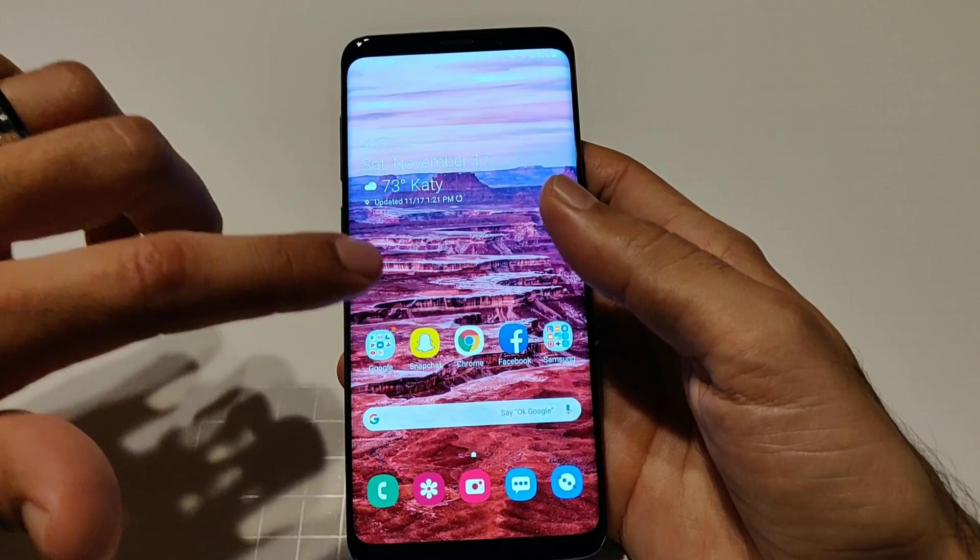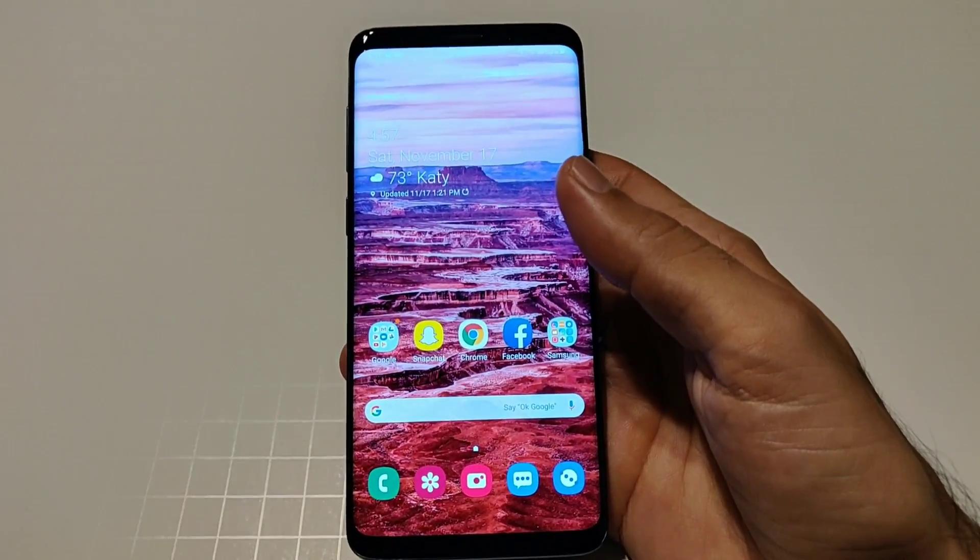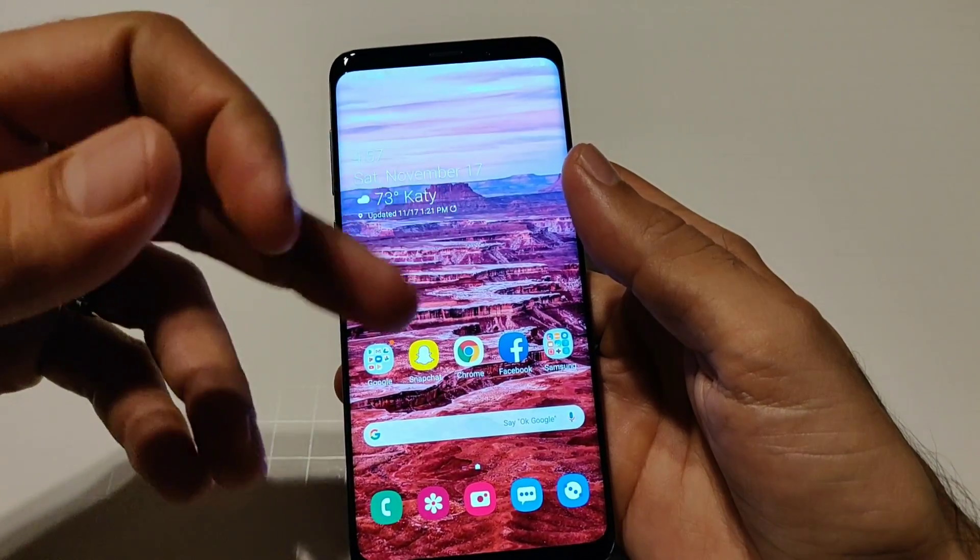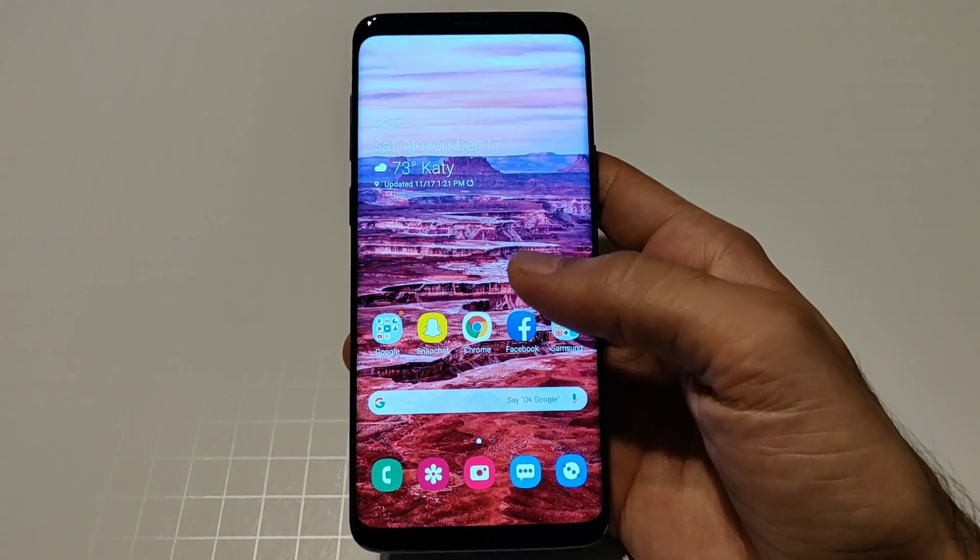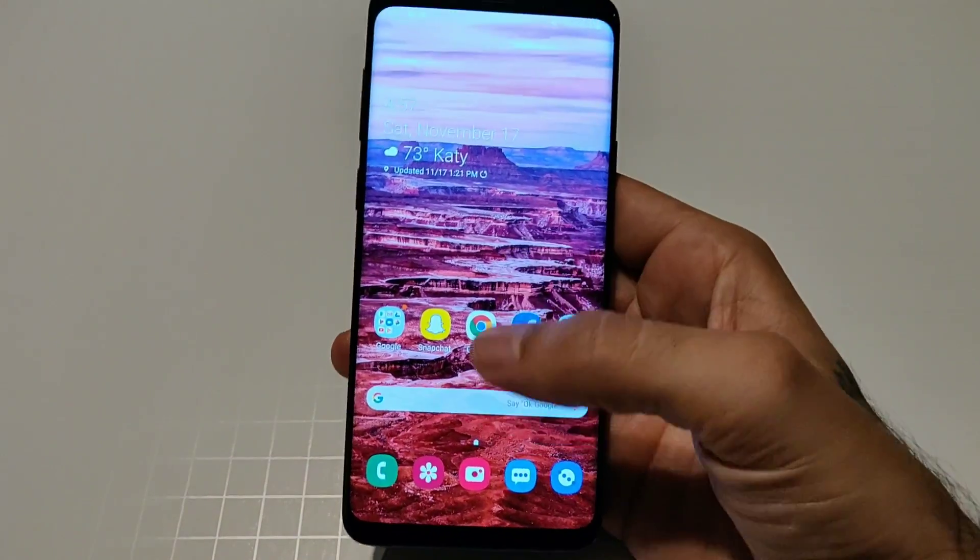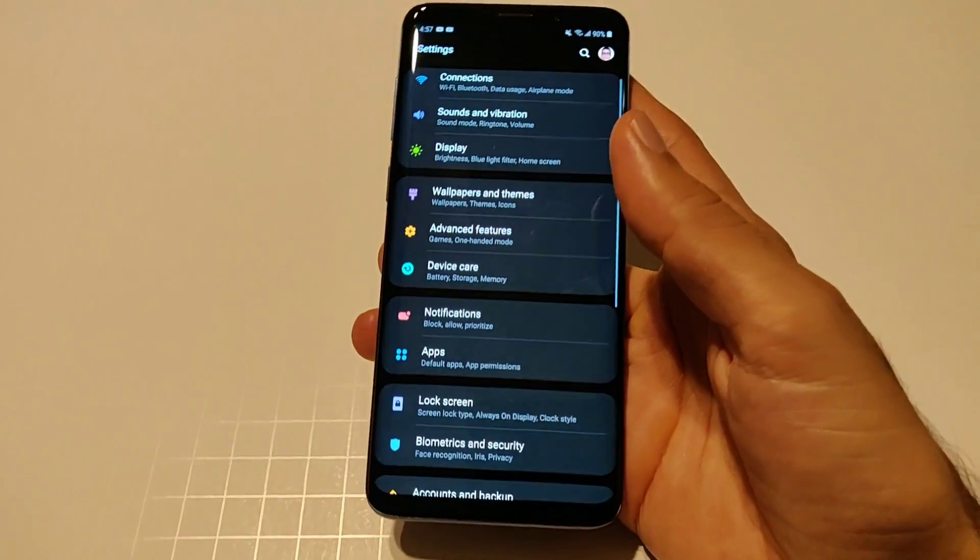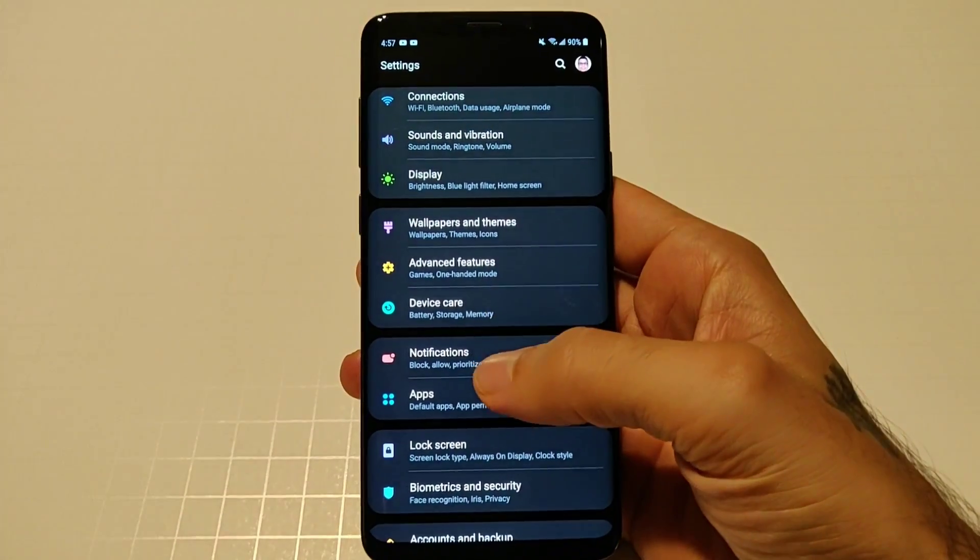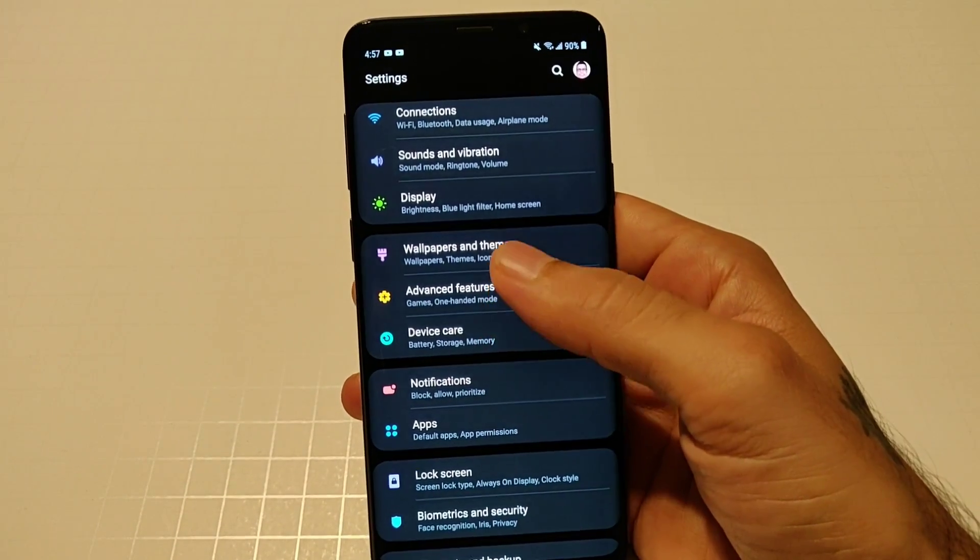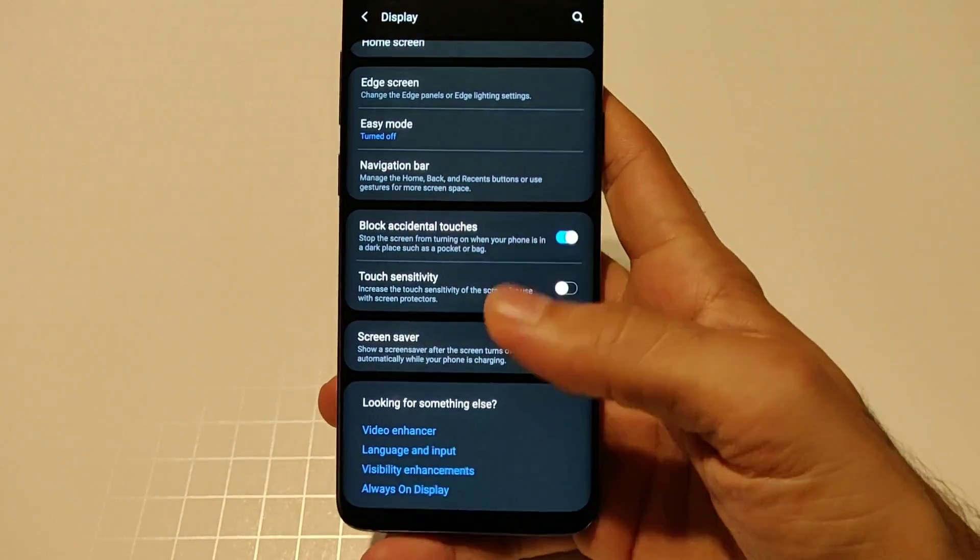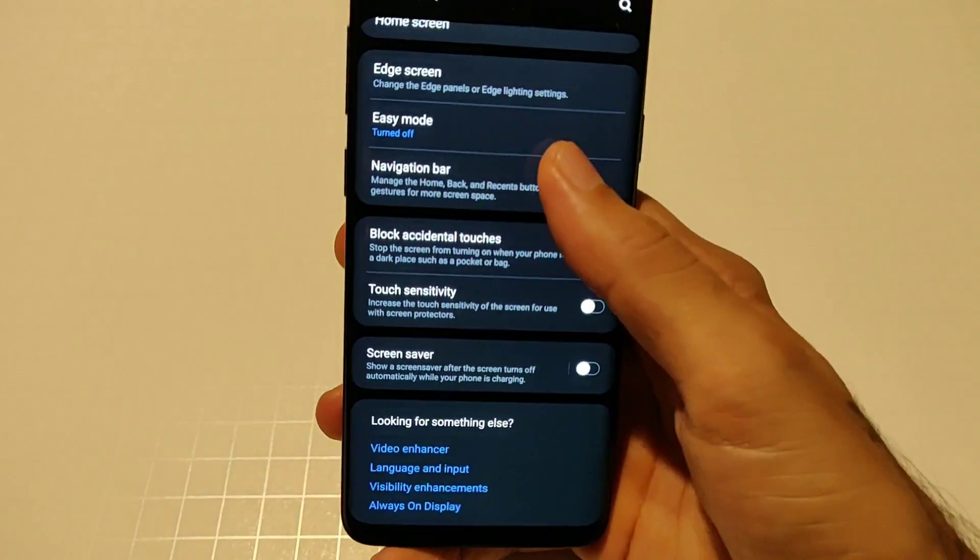If you download Good Lock 2018 there are some stuff that you can use which is I think clock face and the one-handed operation you could still use with the new update. So that's pretty cool, other stuff won't work on it now.